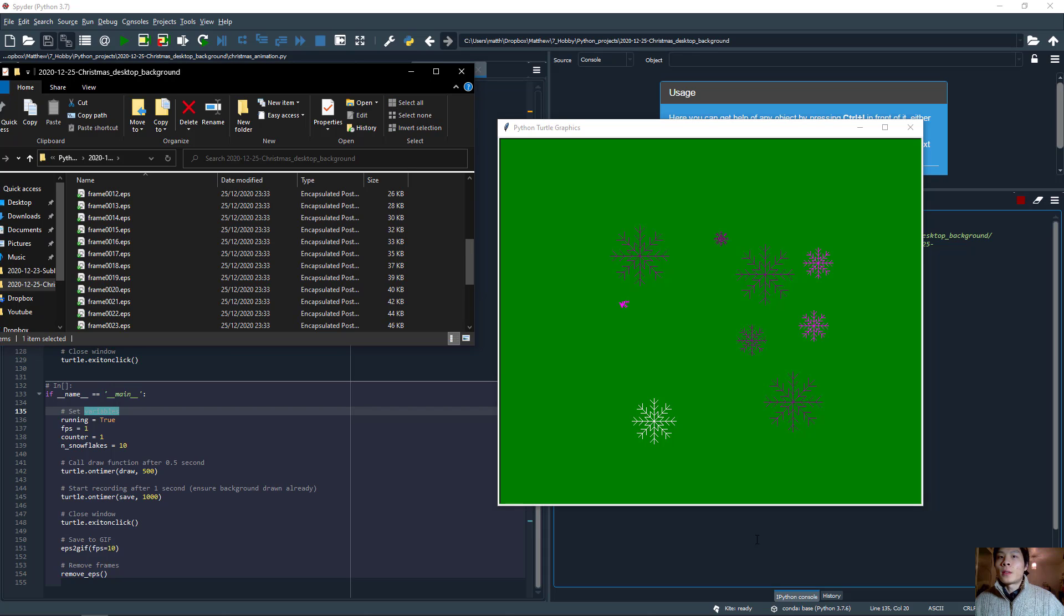And after 10 snowflakes has been drawn, this is the last one.